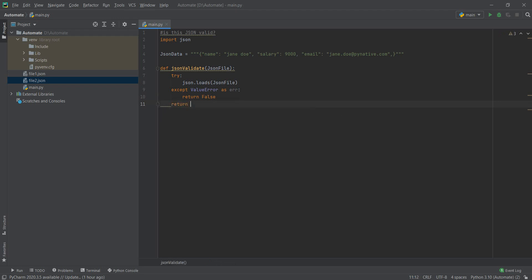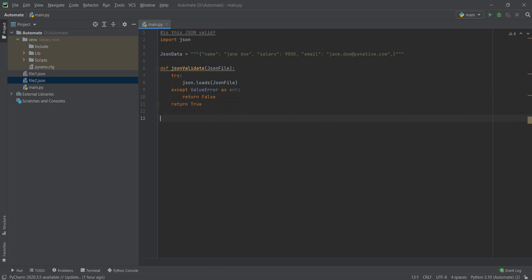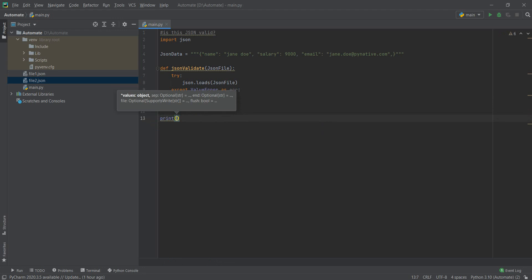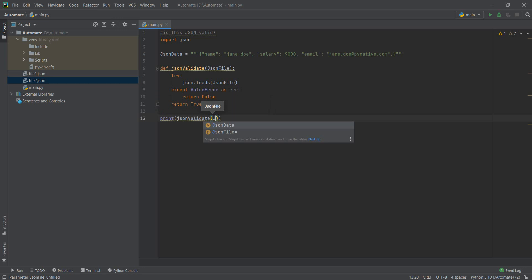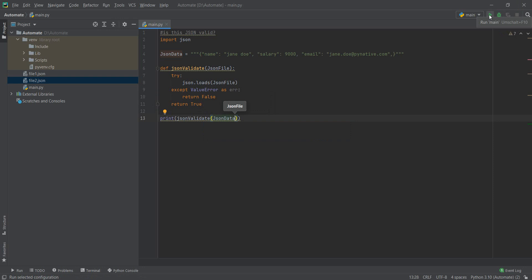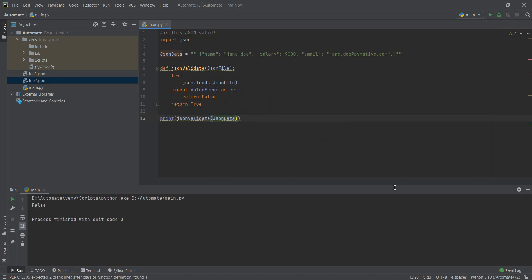In case we don't have any errors, we just return true. So let's just see if this works. We do print to see the result and we do json_validate, and there we do json_data, and we run this. False. It says false. Well, that means our JSON is not valid, and I kind of know why this is the case. If I remove the comma here at the end, save it, and run it again, it is true.